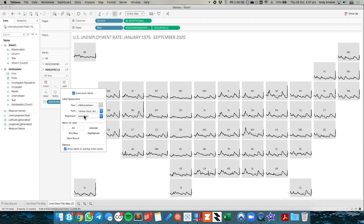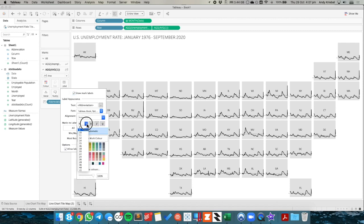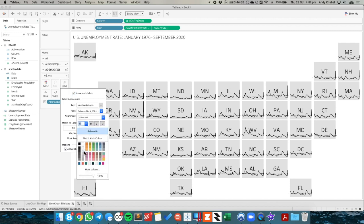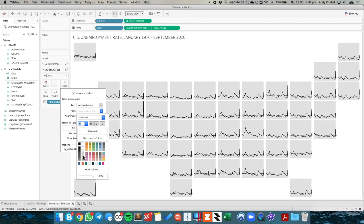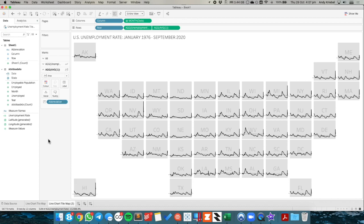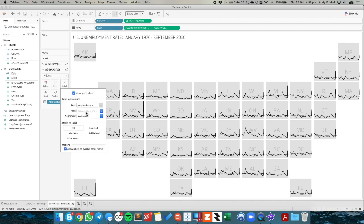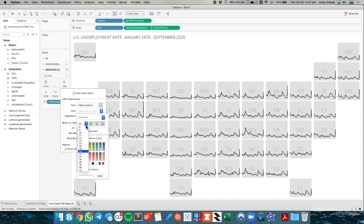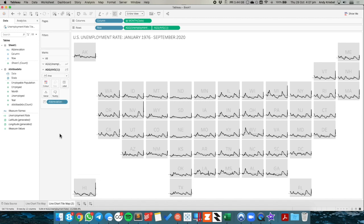So now I can go ahead and maybe make that a nice big font. And I could maybe make it a lighter shade of gray so it kind of fades into the background. So now we could see each state and its unemployment rate from January 1976 to September of 2020.